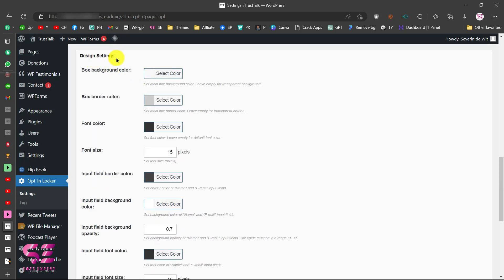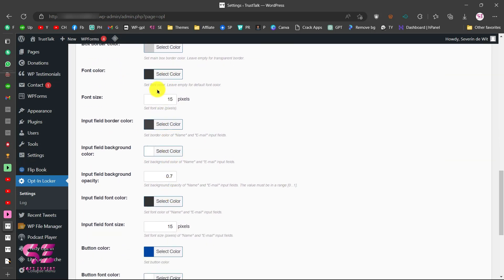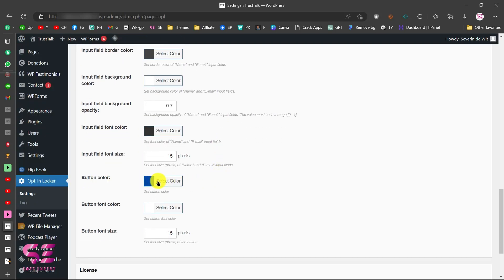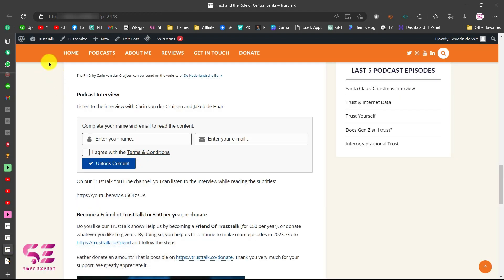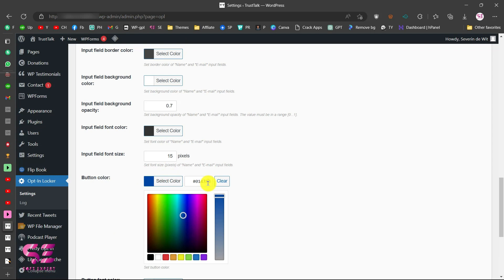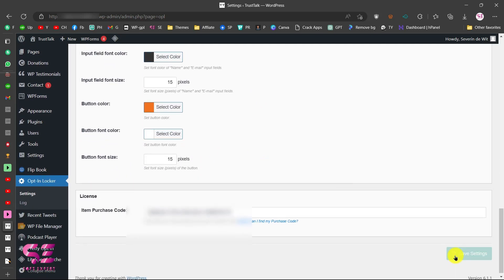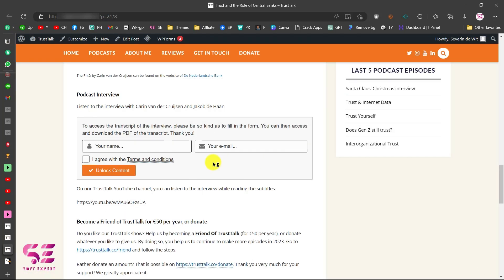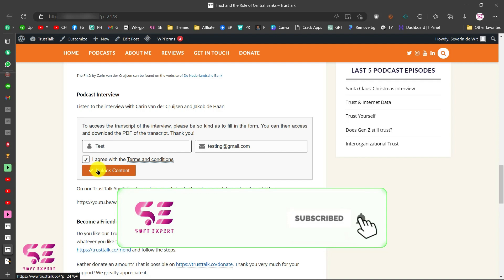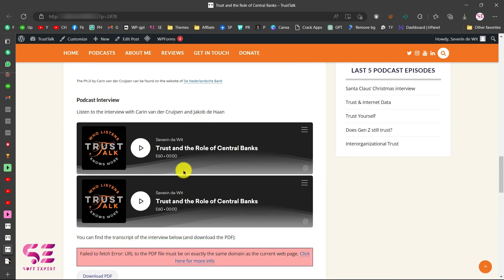In the design settings you can change the background color, border color, font color, font size, button color, button font color, and button font size. To match the website's color scheme, pick the appropriate color from the site and enter it as the button color — button font color can stay white and font size at 15. Save the changes, then refresh the post. The button color is now updated, the terms link is active, and testing it with a name, email, and checkbox confirms the content unlocks correctly.